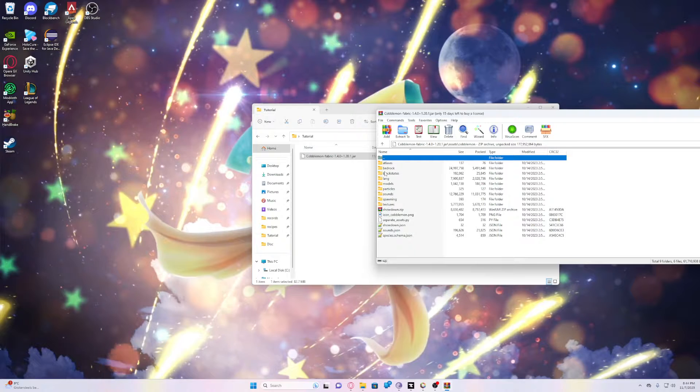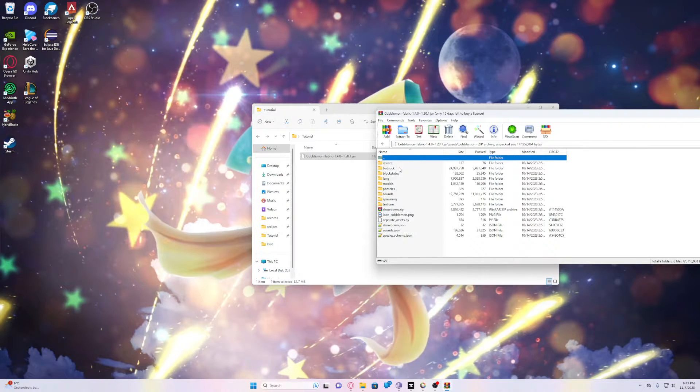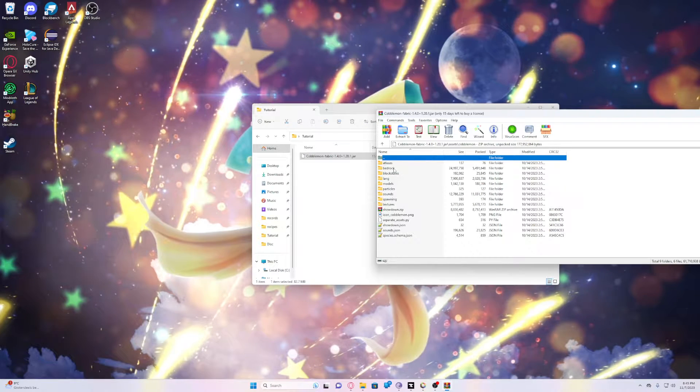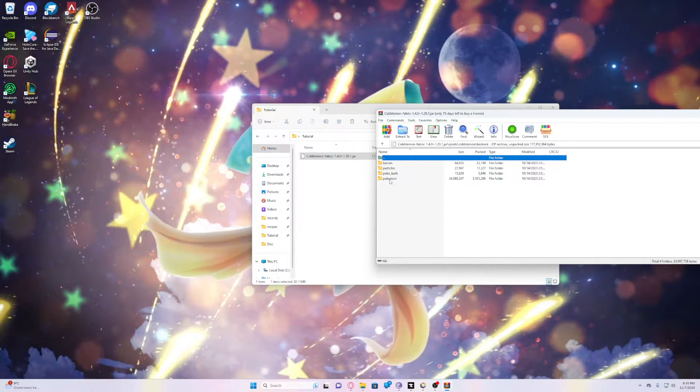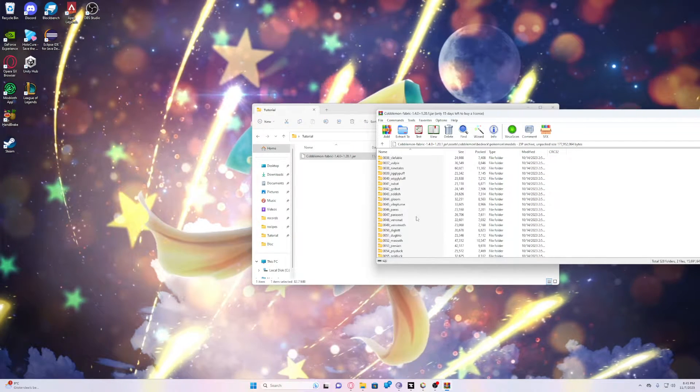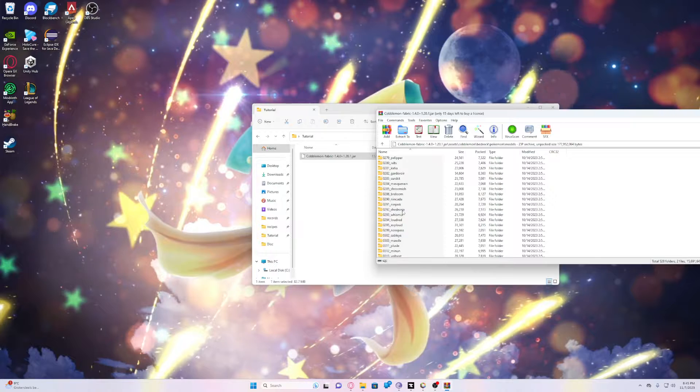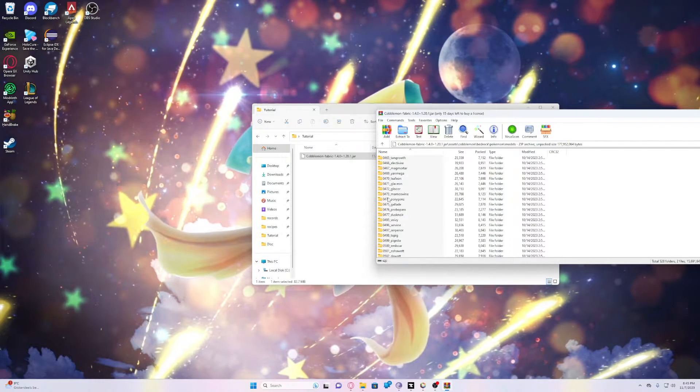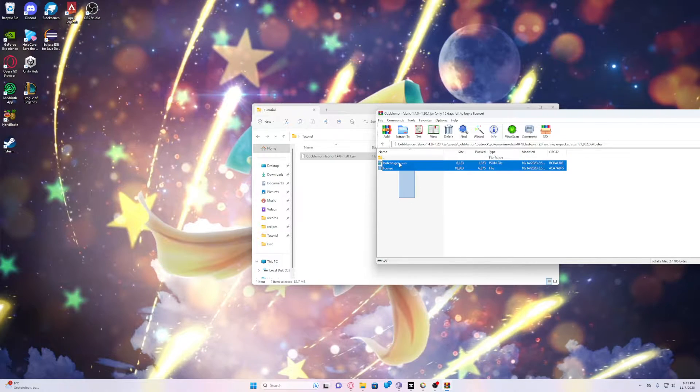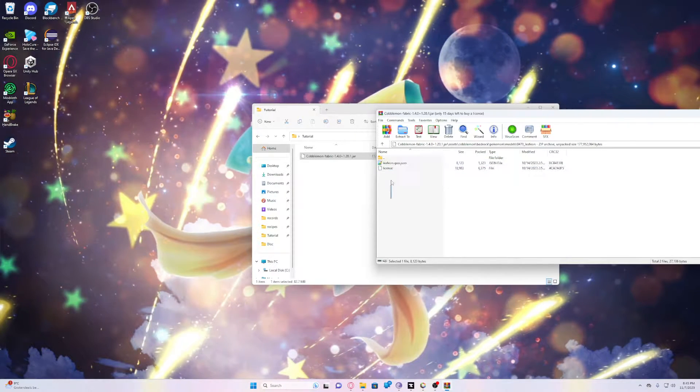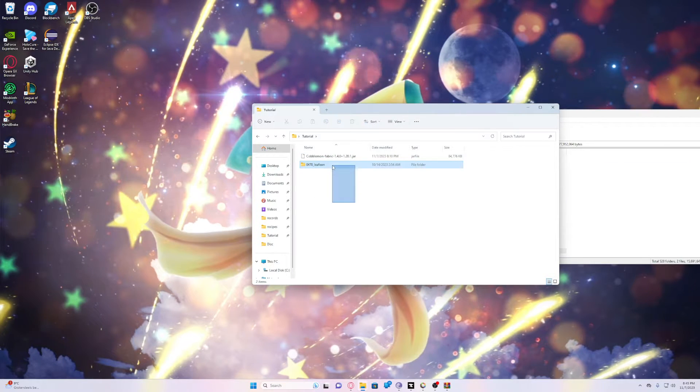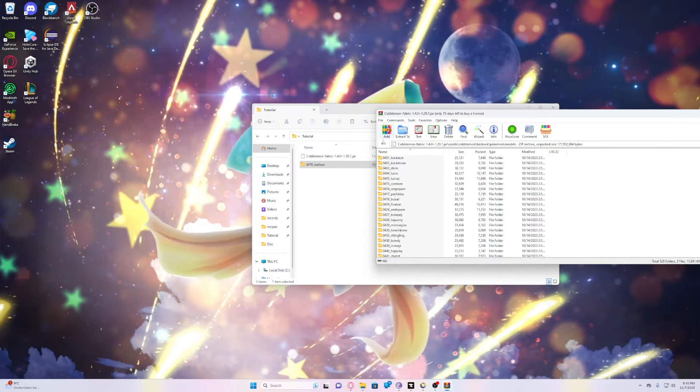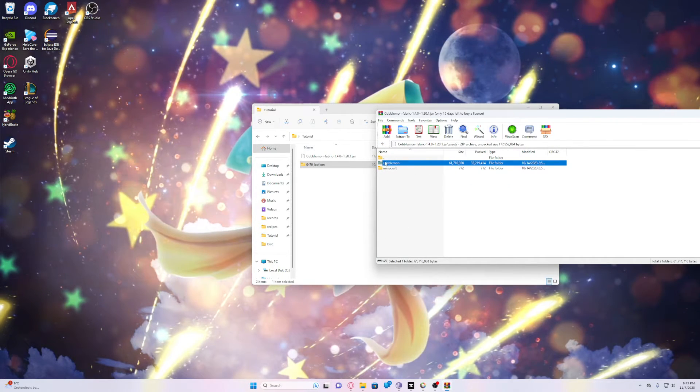Now we need two different types of files here. We first of all need the model and the textures. So we'll start by looking for the model and for that we go in Kobblemon into bedrock and Pokemon models and we'll be using Leafeon as an example. So let's have a peek over here. There's Leafeon. Let's make sure that there's a JSON file in here. We're just gonna make it a bit easier and drag the folder here and then we'll go back all the way back to here.